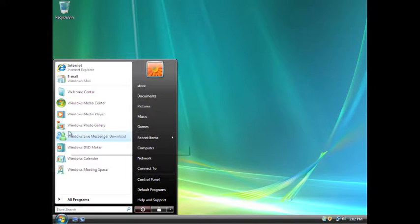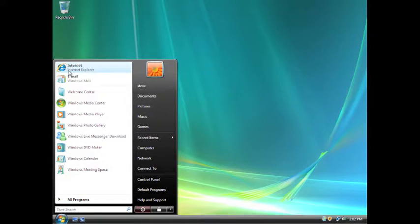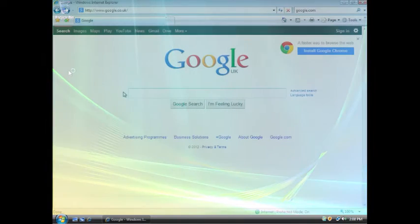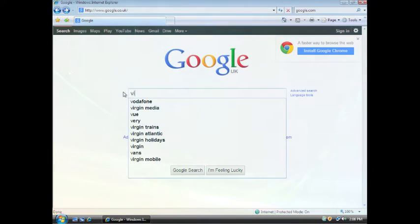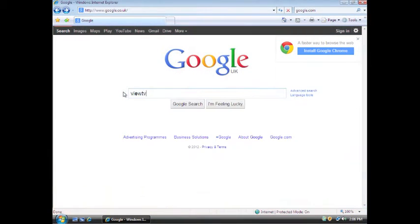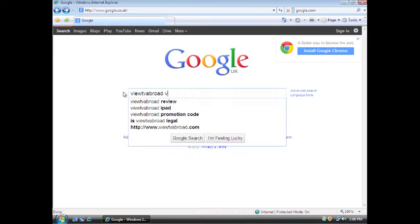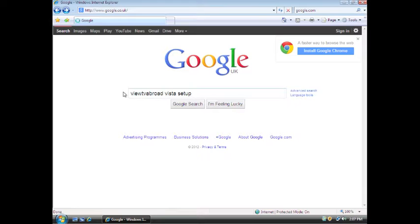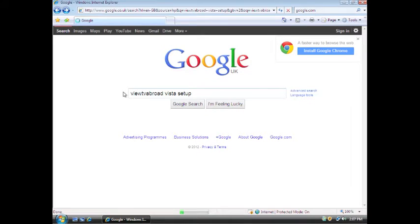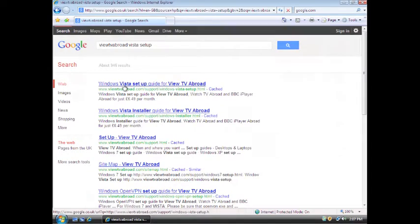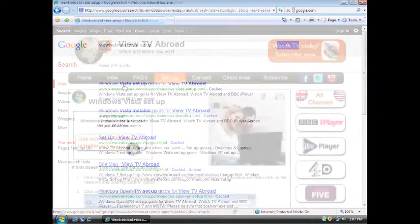To start, open up the internet browser and search for Vue TV Abroad Vista Setup. Select the top link to visit our setup page.